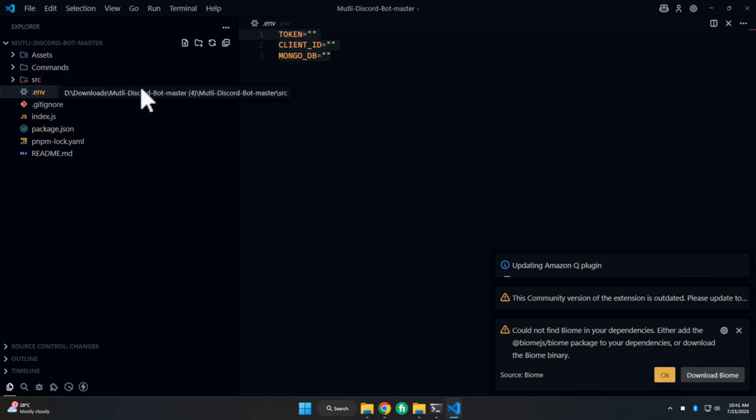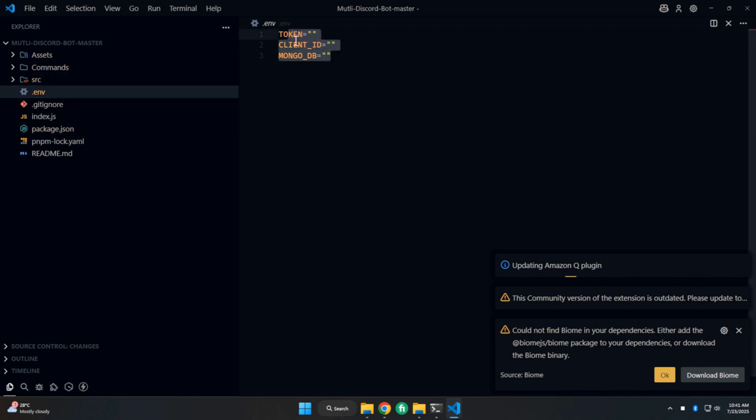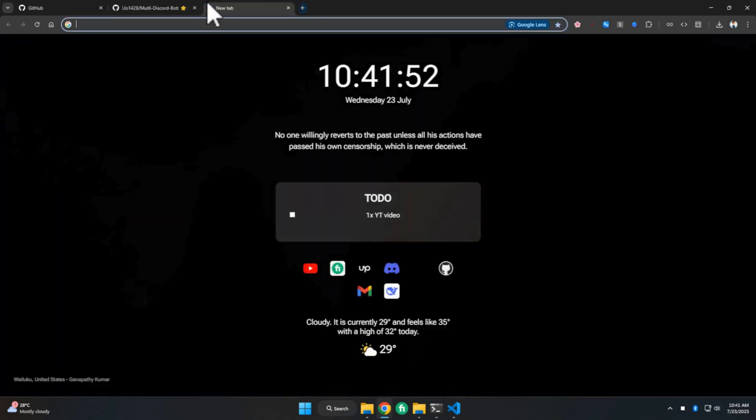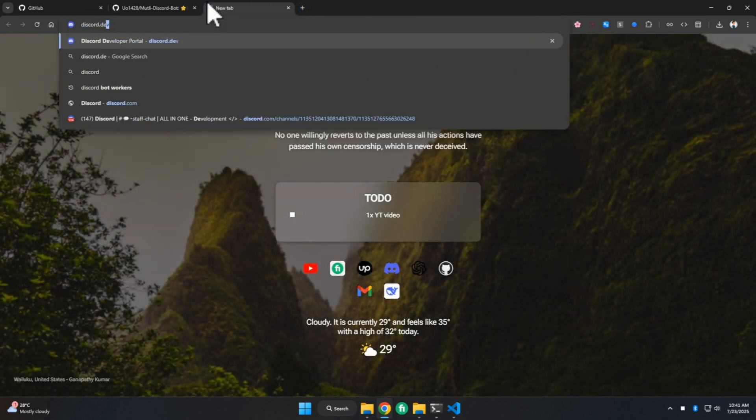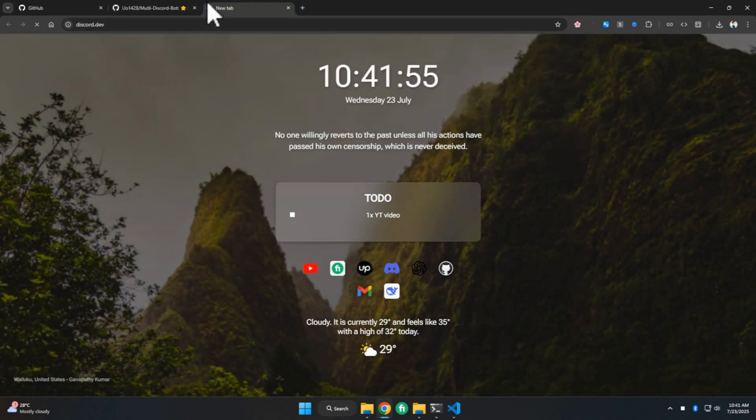Now we need three credentials: the first one is the Discord bot token, the second one is the Client ID, and the third one is the MongoDB URL. To get the Discord bot token, go to discord.dev.